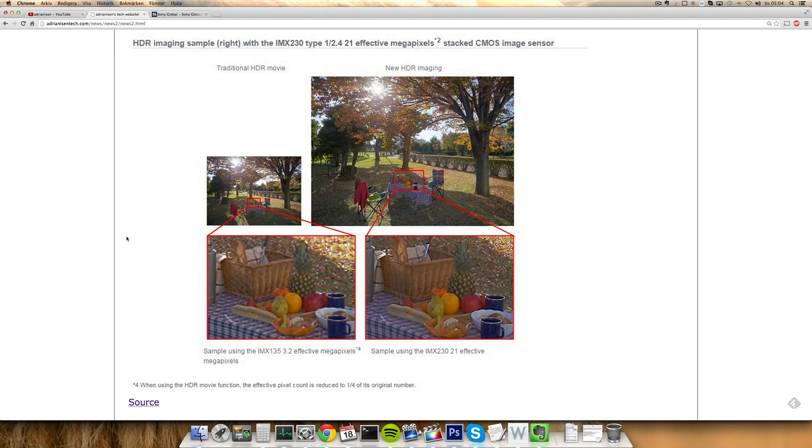But then again we already have pretty high resolution cameras inside of Sony's devices, it's a 20.7 megapixel, but this one's bumping up a little bit I guess so it's good to hear on the name 21 megapixel. But maybe in the similar respect Z5.